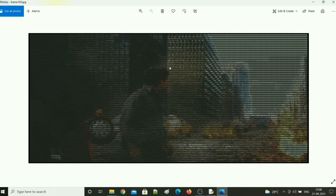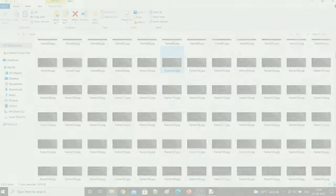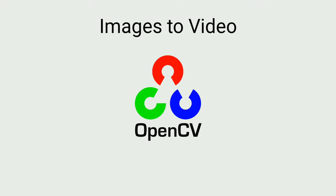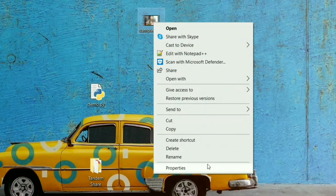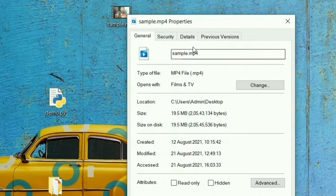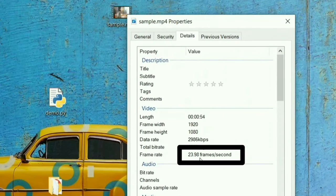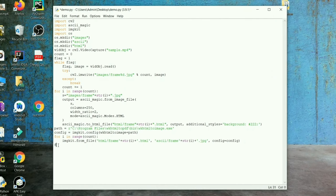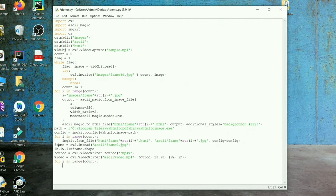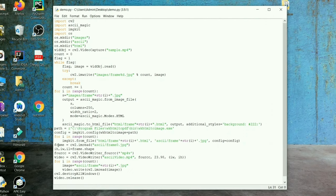For the final step, I am going to use OpenCV again to convert the ASCII images into video. You can find the FPS count of the original video in its properties. Let's complete the final part using this FPS. It's ready — now let's see the final result.